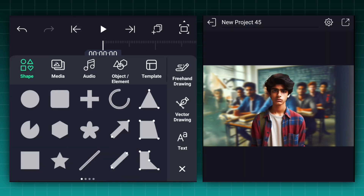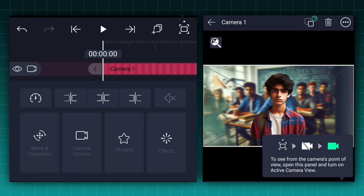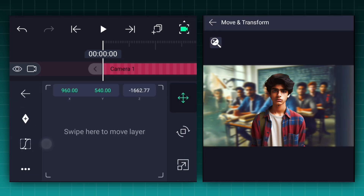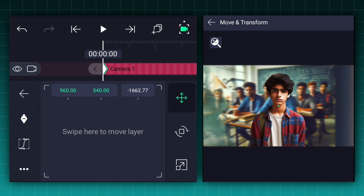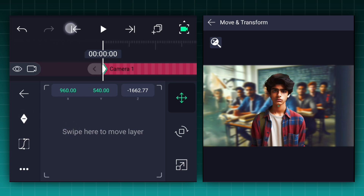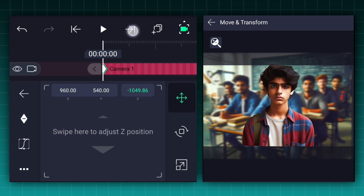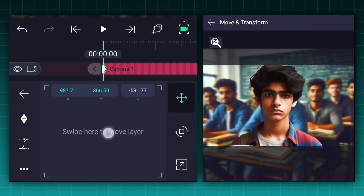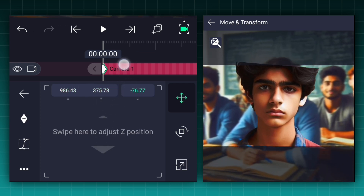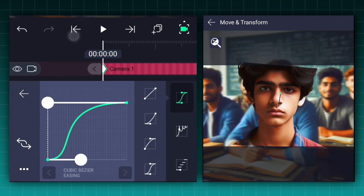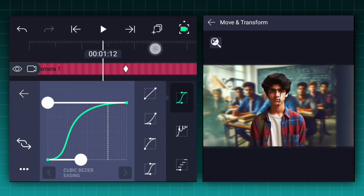Now add the camera. Add a position keyframe to the camera at the first frame. Now move 1.25 seconds forward and repeat the position keyframe. Now at the first keyframe, adjust the camera's Z-axis position as shown. Also adjust the camera's X and Y axis positions if needed. Now make this animation faster to slower.